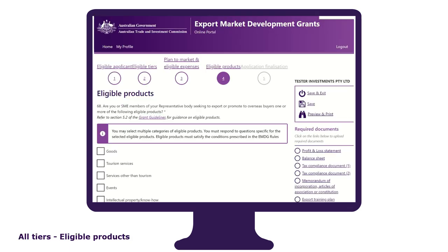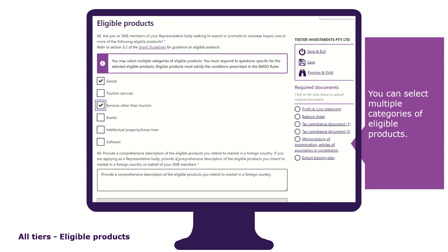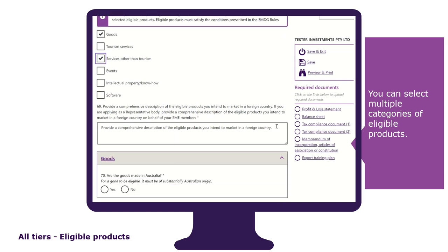To be eligible for a grant, you must have an eligible product. It is in this tab that you select and identify the eligible product you are seeking to export or promote to overseas buyers. You can select multiple categories of eligible products. You'll be asked to provide a comprehensive description, and remember you can copy and paste your pre-prepared response.